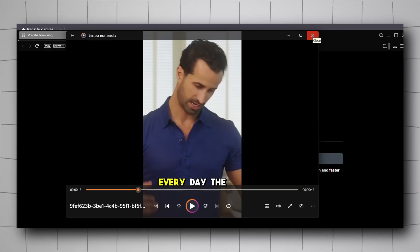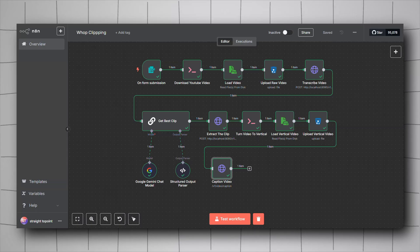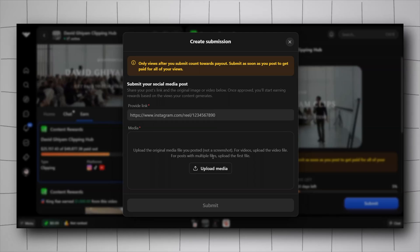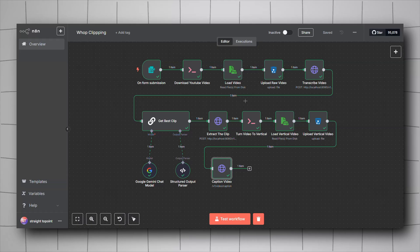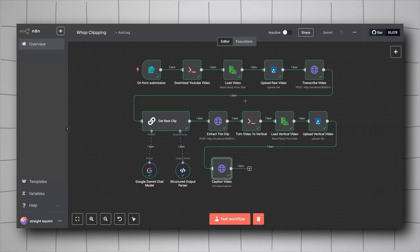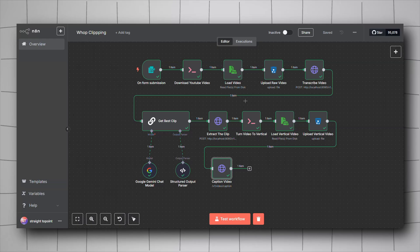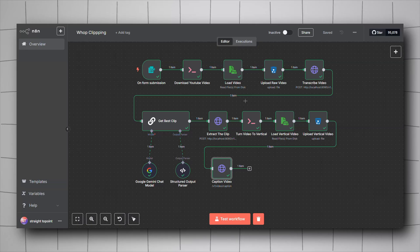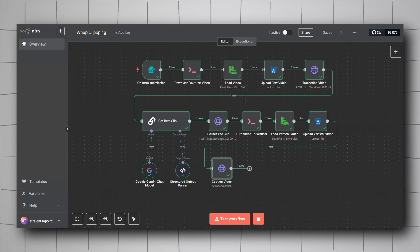We've got a vertical captioned video ready to post on Instagram Reels or TikTok. Upload it to your social media, copy the URL, go back to Wap, click Submit, paste the video link, and Wap will track the views and pay you per 1000 views. This is just the first iteration of this workflow — I'm planning to automate the upload process, generate multiple clips per video, and add background music. Let me know in the comments if you're interested in seeing the progress. Hope you found this tutorial useful — please like, subscribe, and see you next time.